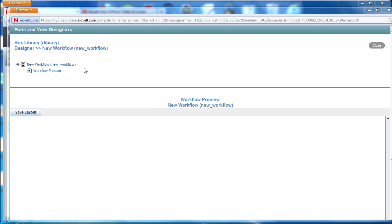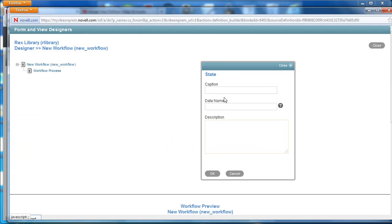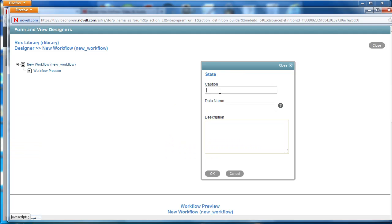We're actually going to be creating two states and to do that all you do is click on workflow process, click add, and then state, and then name the state.